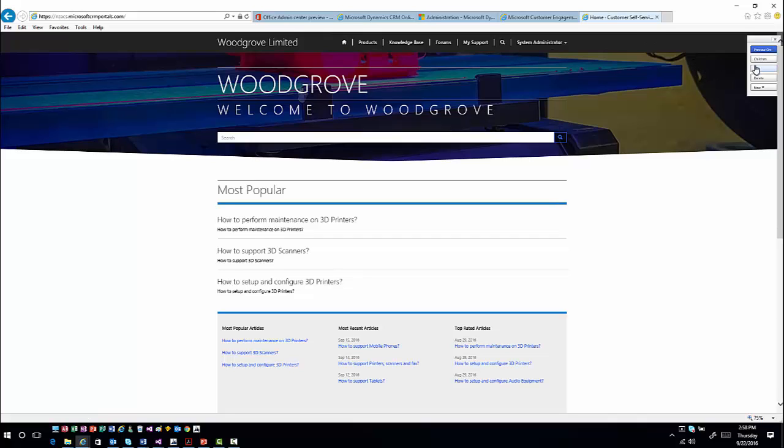Over here you'll see a toolbox that allows you to do things like work through some of the navigation, add child pages directly from within here, add new elements to this portal based upon specific needs you might have, and make changes and modifications to the overall page and items you have in here.